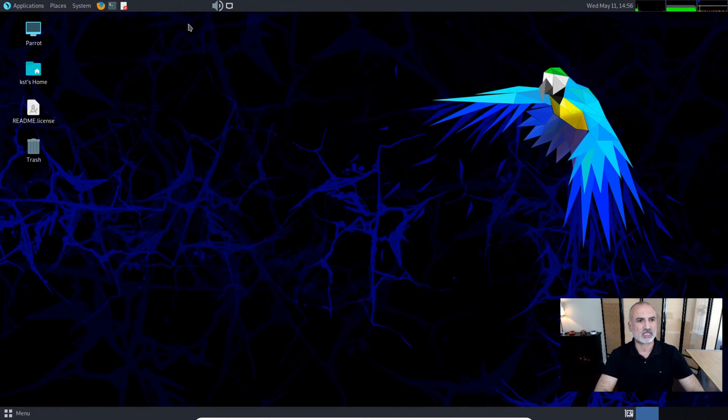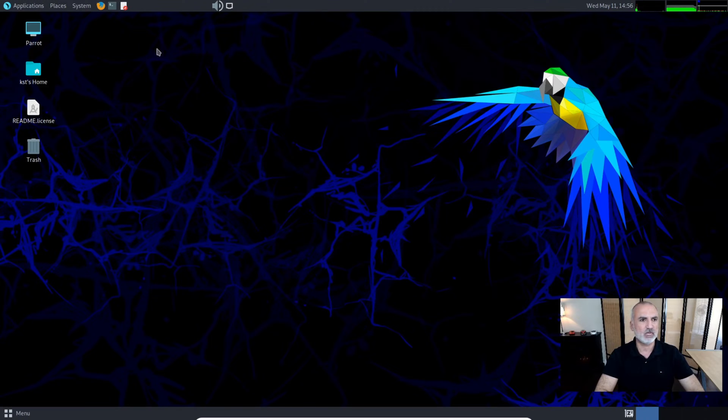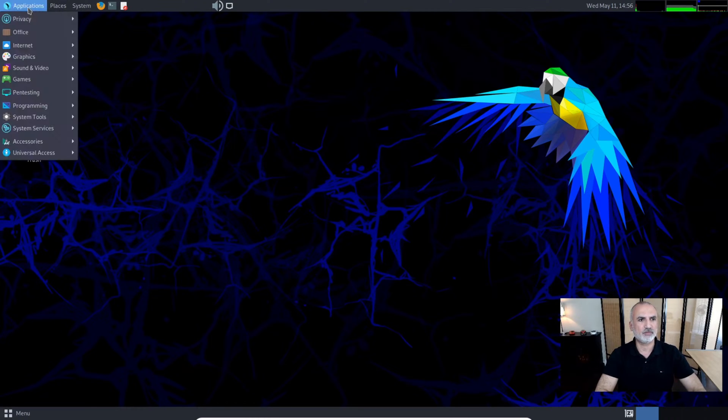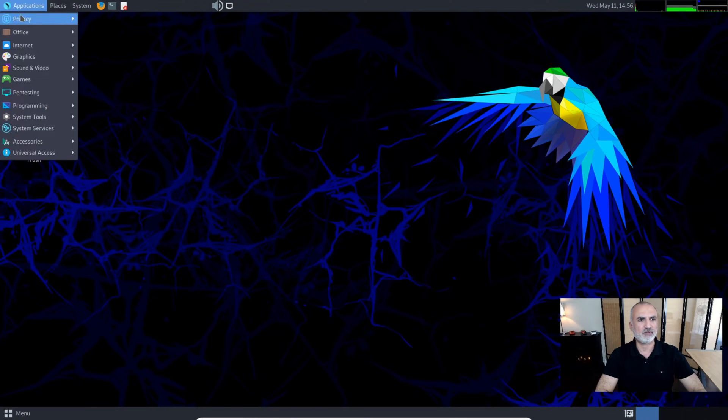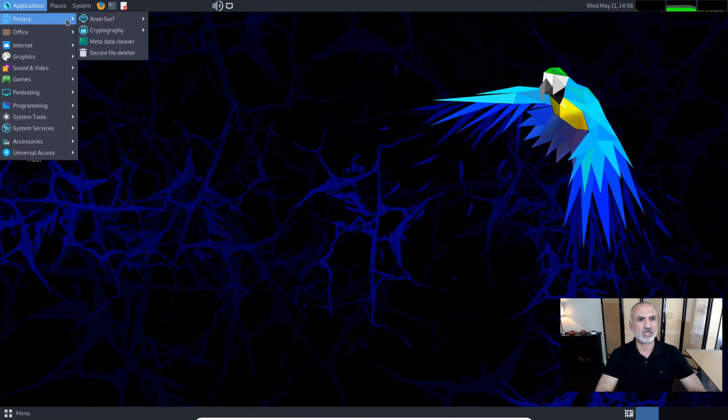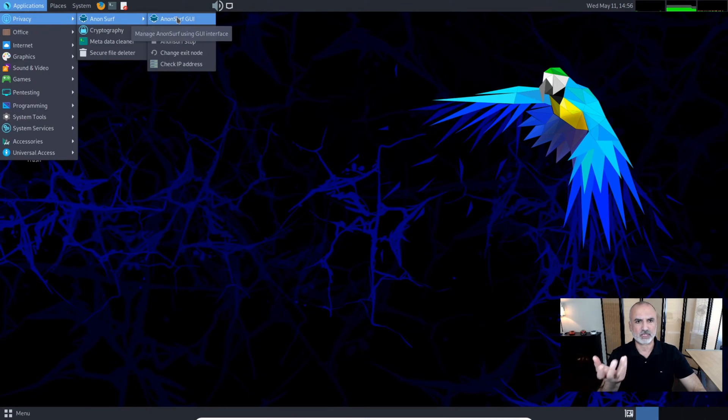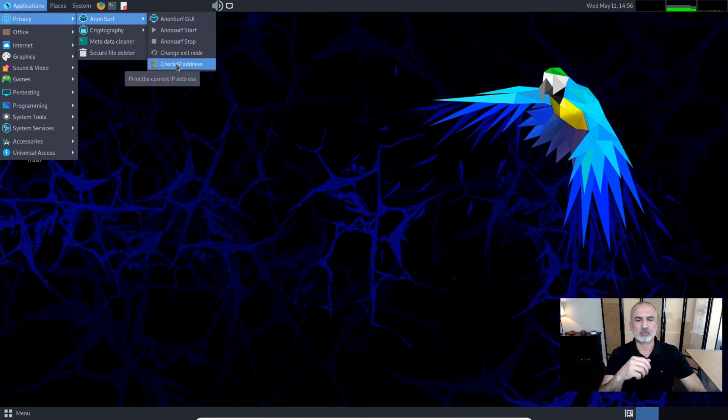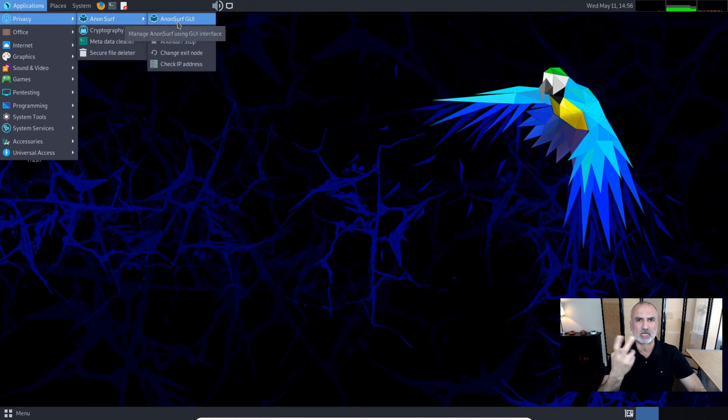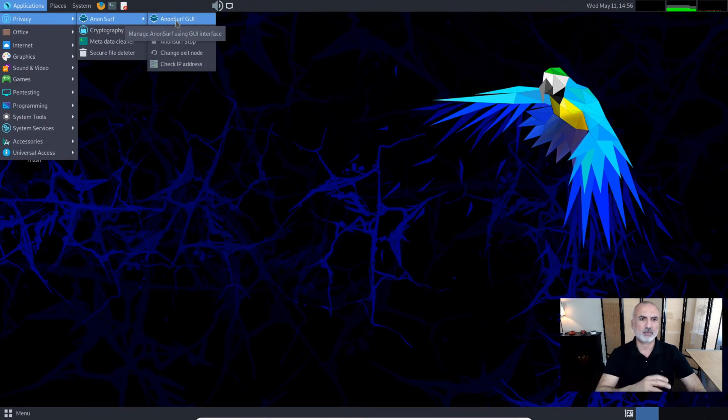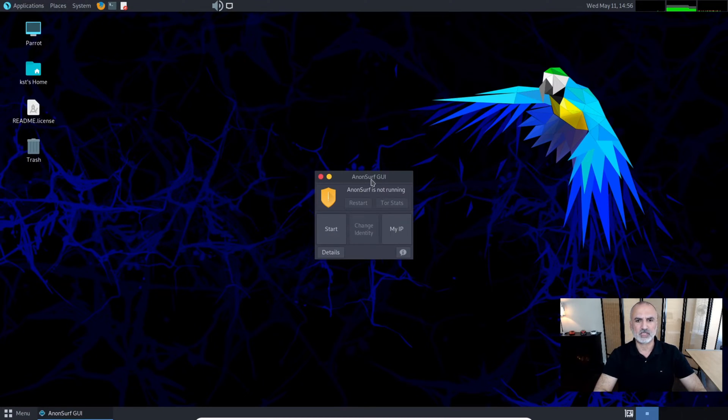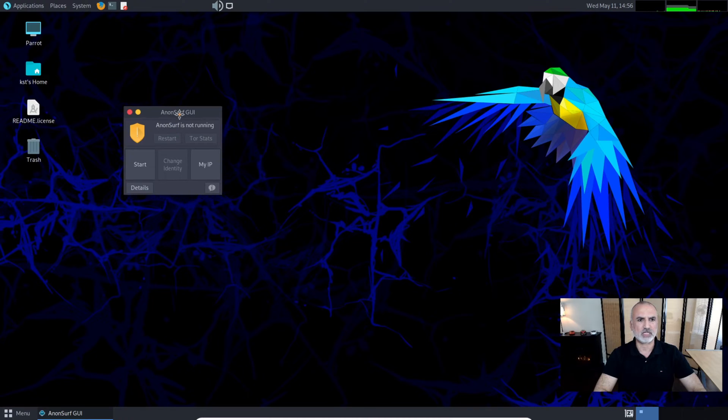If you go to Applications and hover over Privacy, you have AnonSurf. There's a GUI interface and also a command line, and both of them work the same. I'm going to open the GUI now.